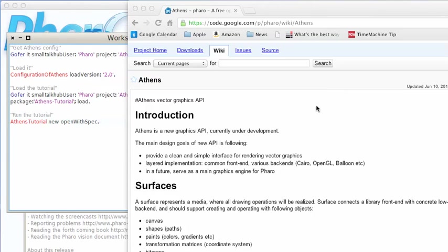Welcome to another edition of Smalltalk4U. This morning I wanted to take a brief look at Athens, a graphics framework for Pharo, and not really so much look at Athens itself as look at the tutorial that ships with it. If you wanted to use a graphics framework for Pharo, this is a really nice way to ship something with it.